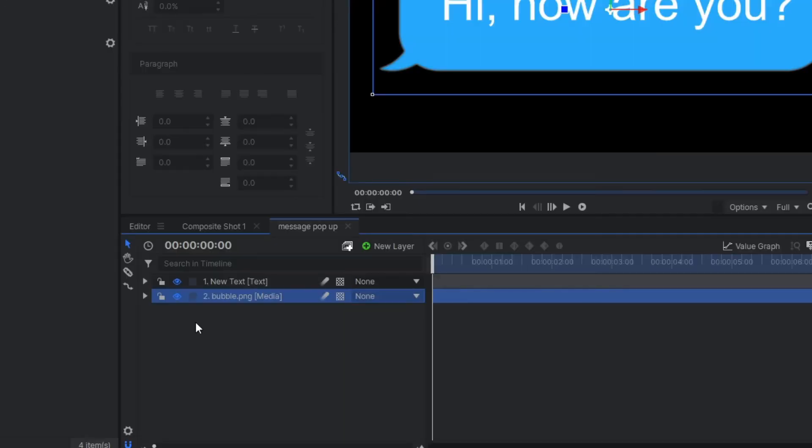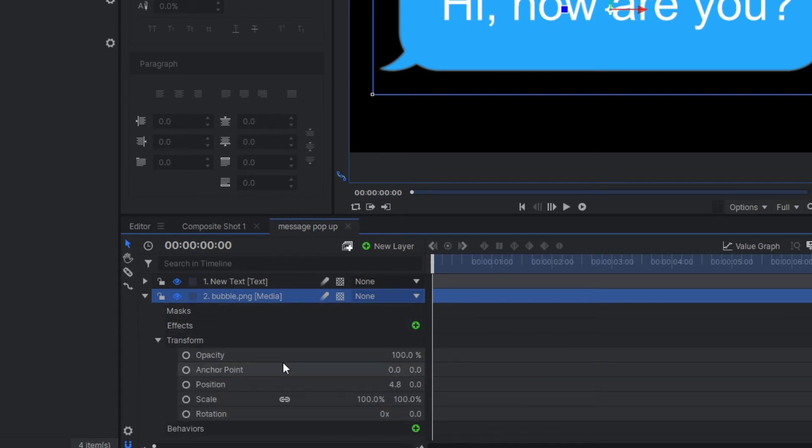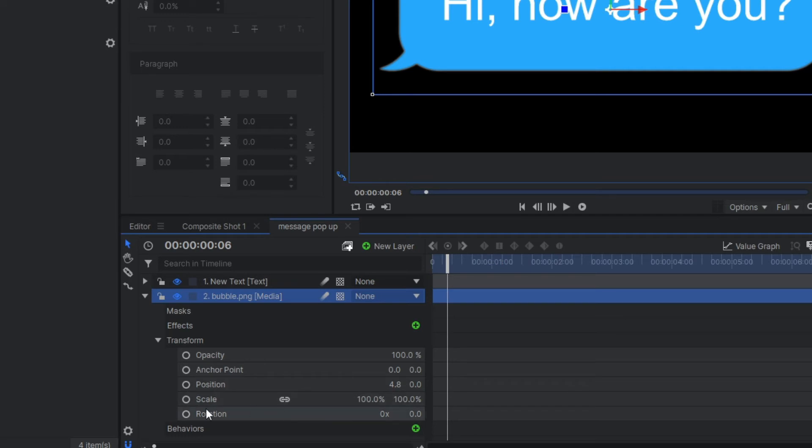Then go to the message box image and here you should apply the keyframe. Go to the scale property.